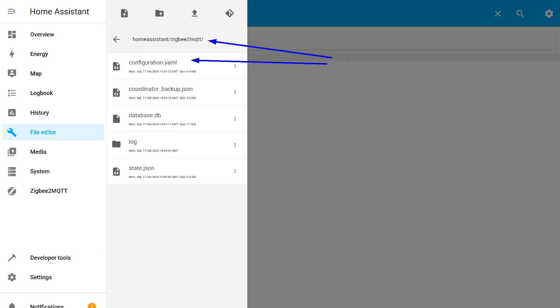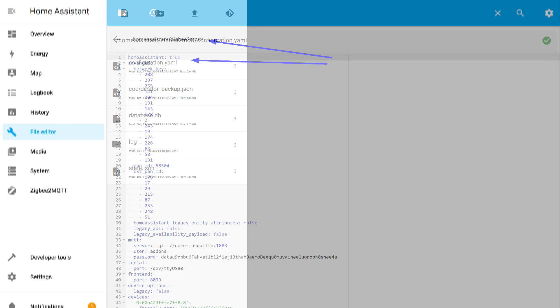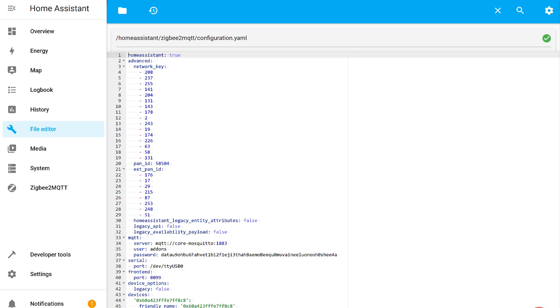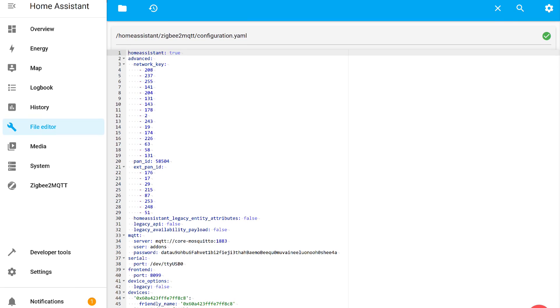By default, the add-on is installed in a folder of the same name. Its settings are located in the configuration.yaml file. This is what it looks like with default settings.